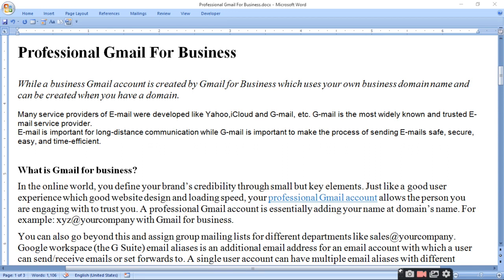Business Gmail tabhi bana saktein jab aap ke paas koi website ho aur usne domain ho. Domain name means aap ke paas wo space jhaan par aap ni website ko upload kartein.